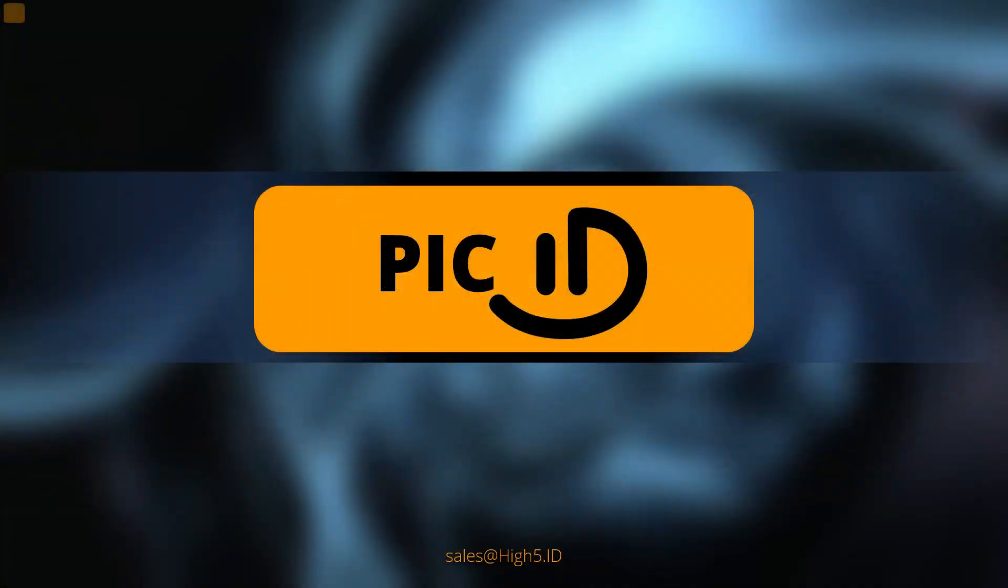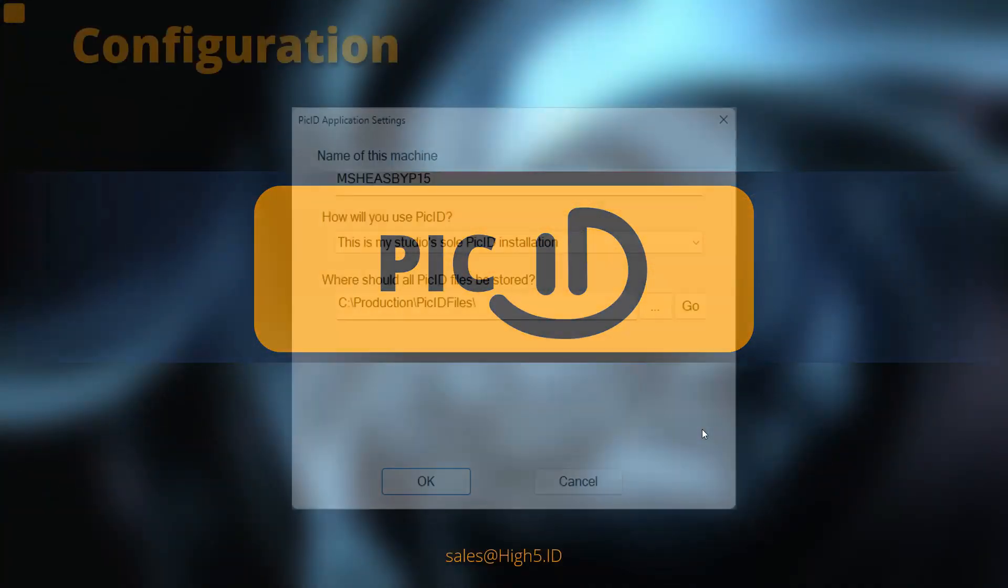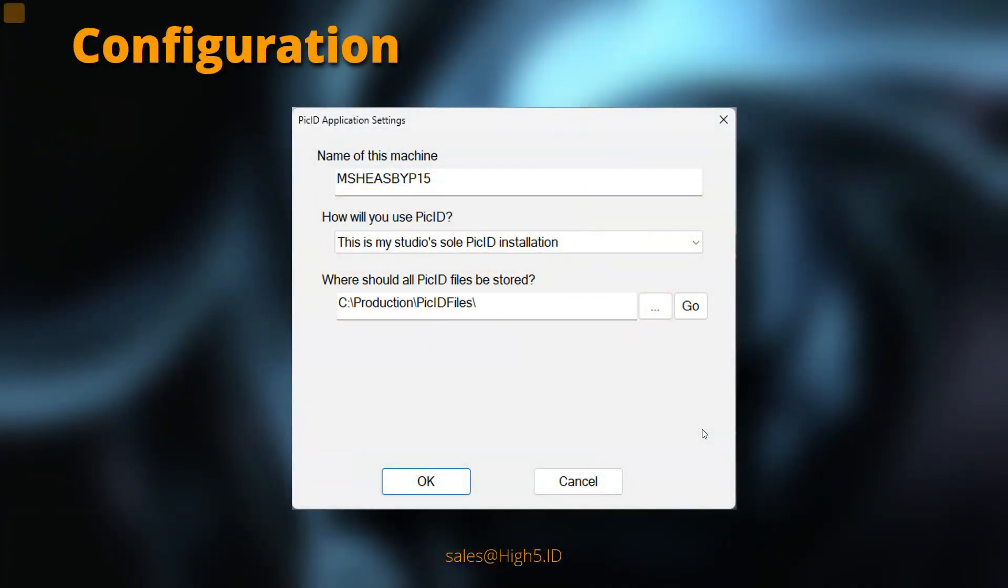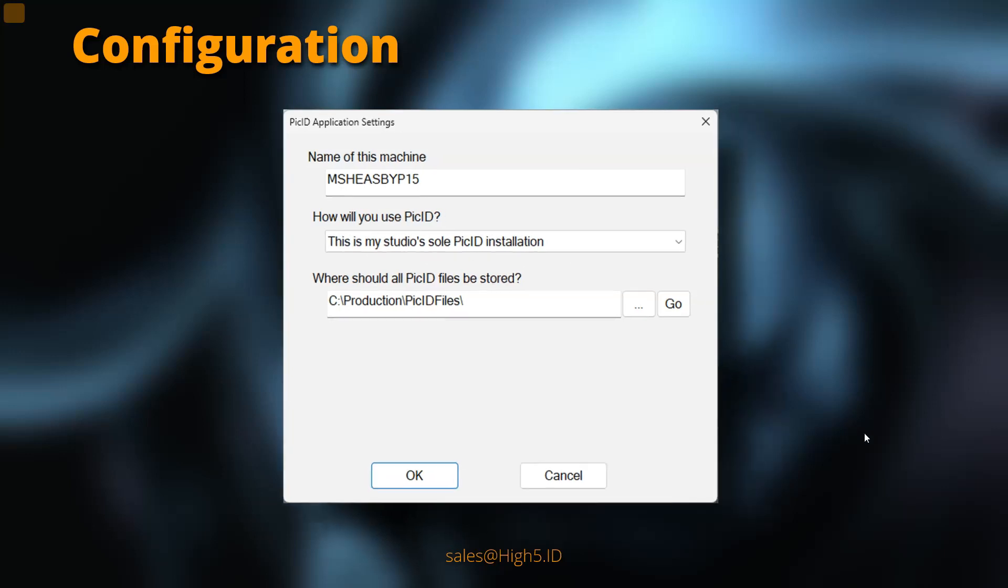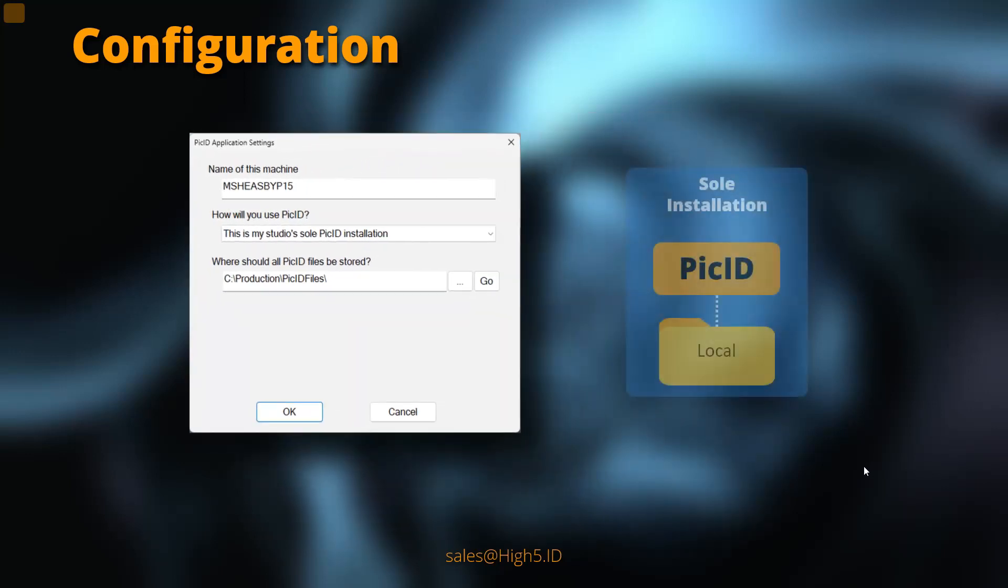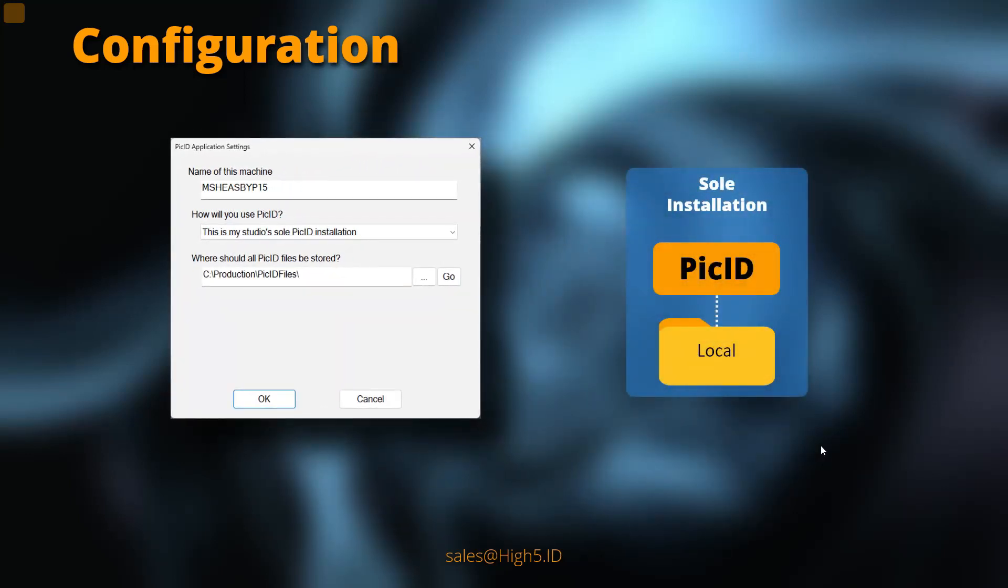When you install PICID, one of the first things you'll be asked to do is configure how you want it to save things. The name of the machine is straightforward. The choice of how you use PICID might be: this is the only machine you're ever going to run PICID on, and that's straightforward. The software talks to a local folder, and that's the end of it.